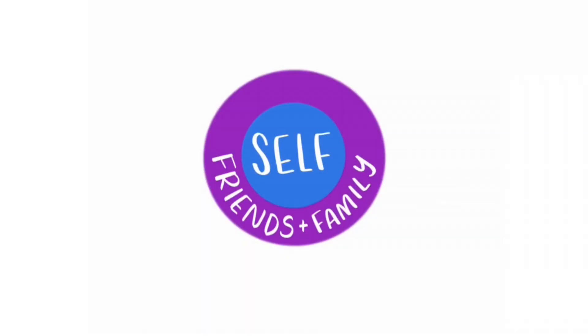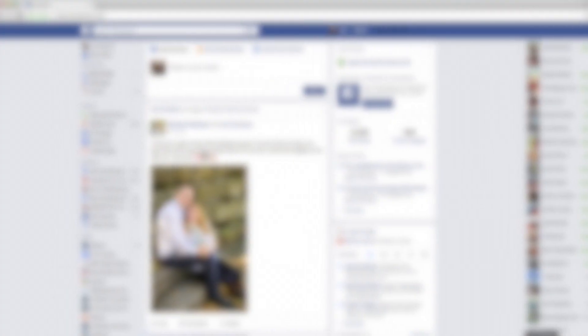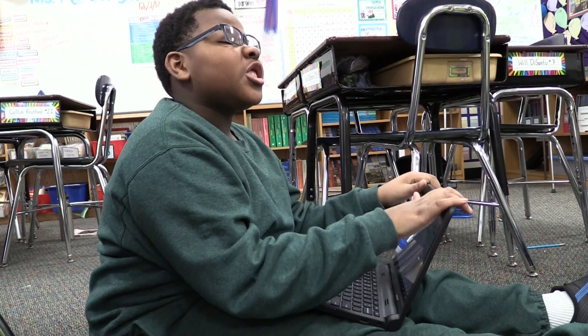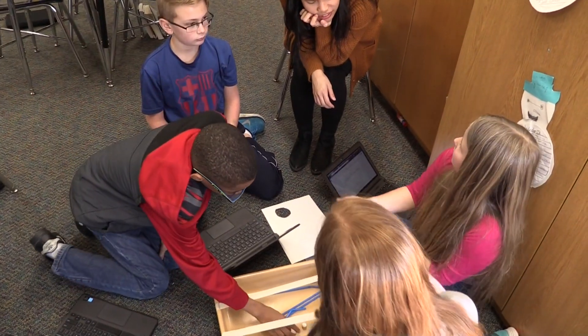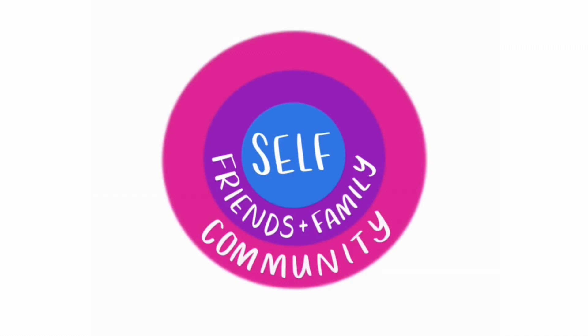Do you know what the second ring, the family and friends ring, is about? The family and friends ring reminds us not to share information or pictures of friends and family without their permission. I like that ring because I would be mad if my friend posted a picture of me without asking. Sometimes I have to remind my friends about keeping their password cards covered up. Looking out for friends and family is also what that ring is all about. Just because you can post something doesn't mean you should.